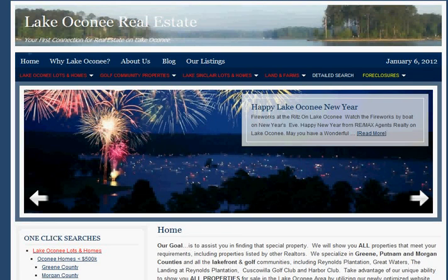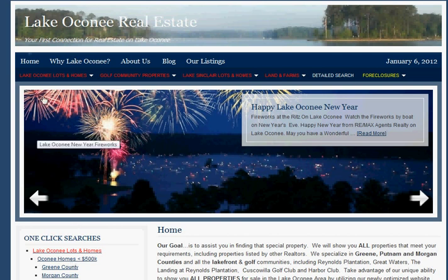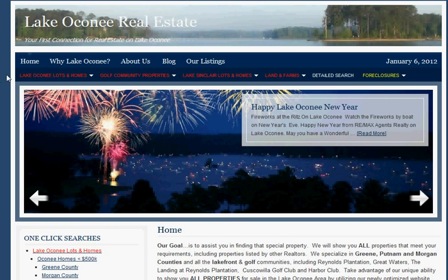Thank you once again for visiting the LakeOconee.com RE-MAX website. In our first video we concentrated primarily on the white set of menus which were pretty much about us. In this second video we want to concentrate on the red set of menus and also the quick searches which are available either on the red menus or down here, whichever you prefer, in finding properties on our website. Let's start with the red set of menus.